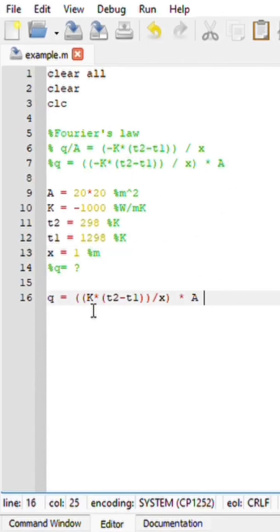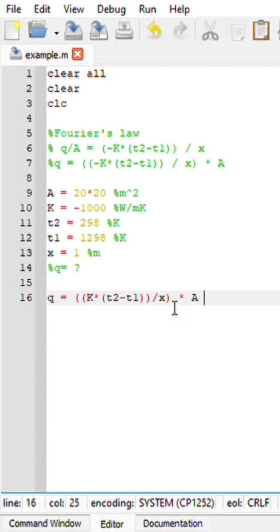So Fourier's law is expressed as q equals the thermal conductivity k multiplied by the temperature difference, divided by the thickness, and the entire equation multiplied by area.